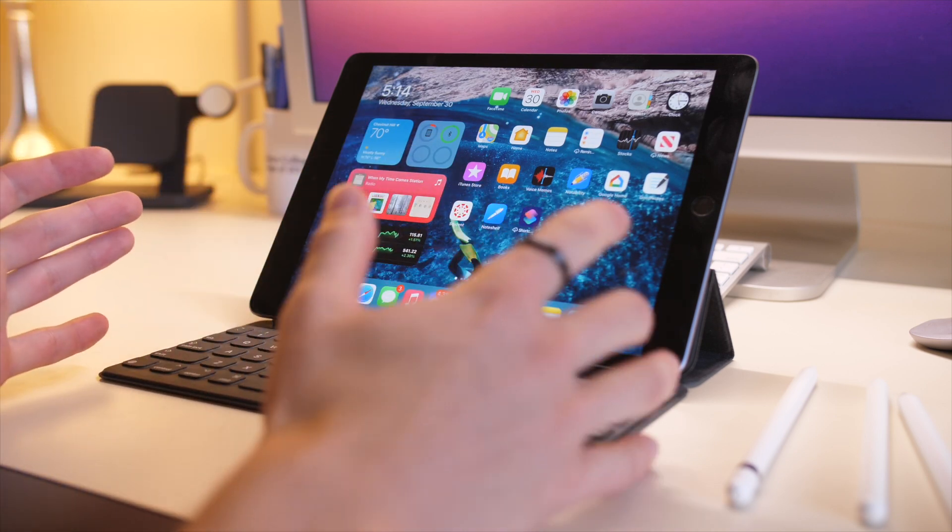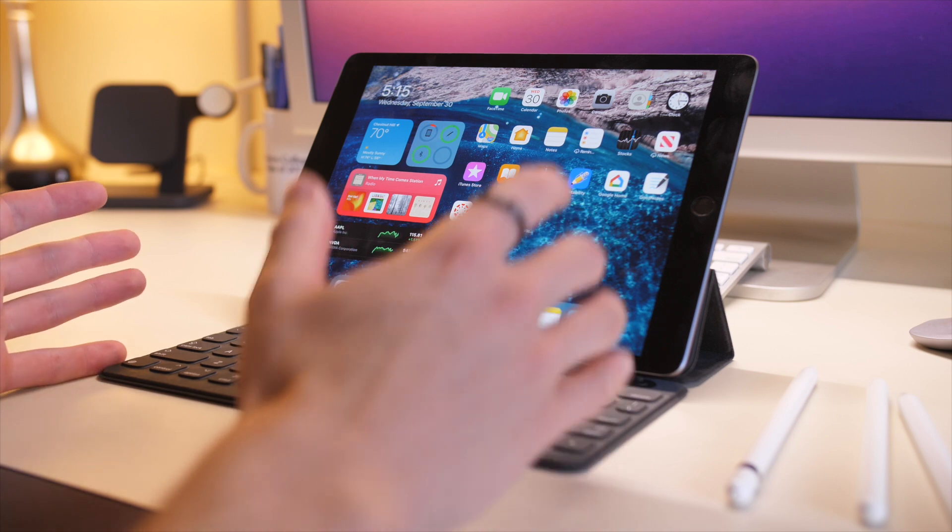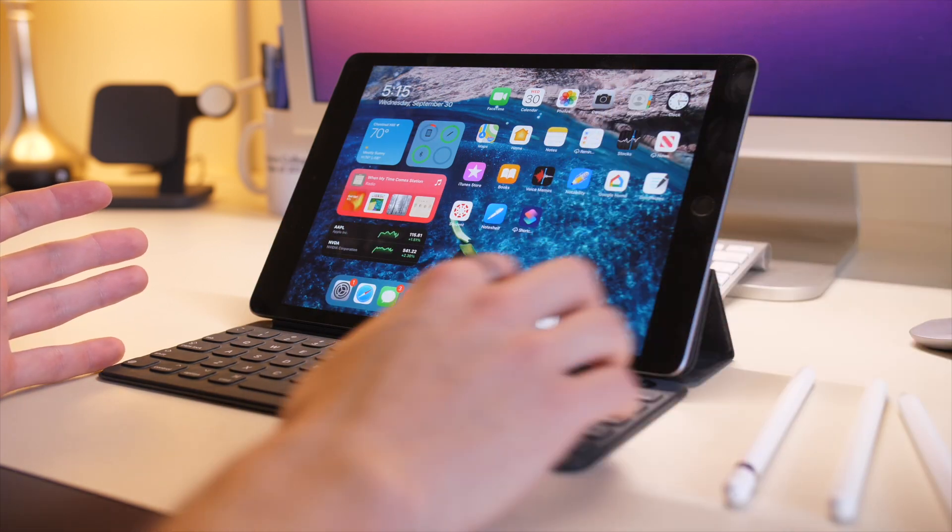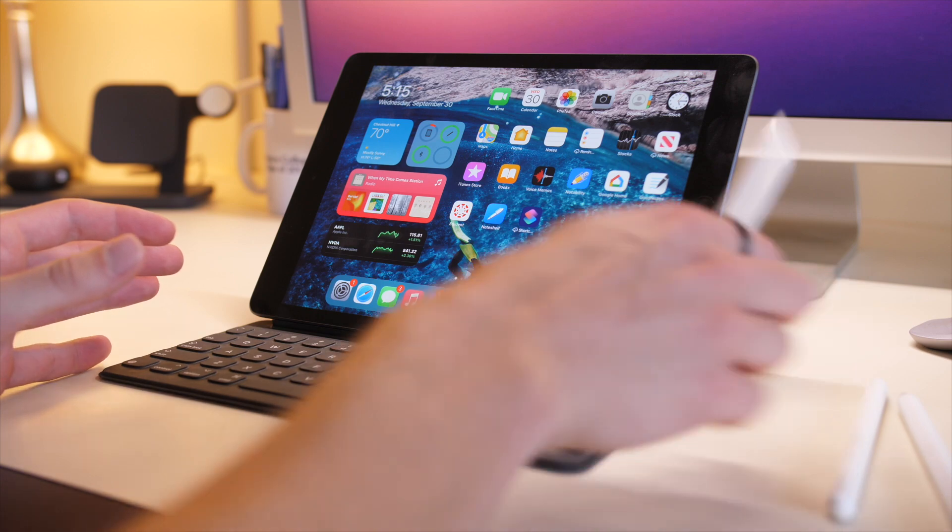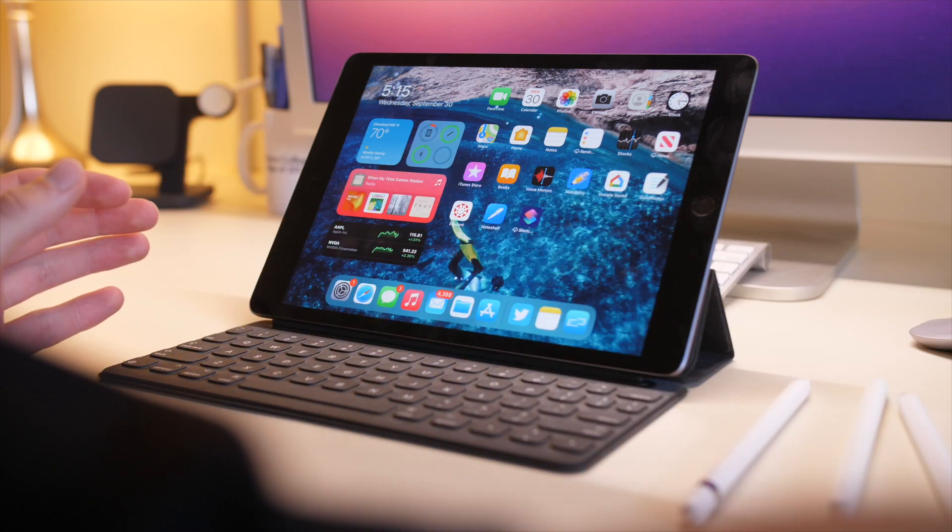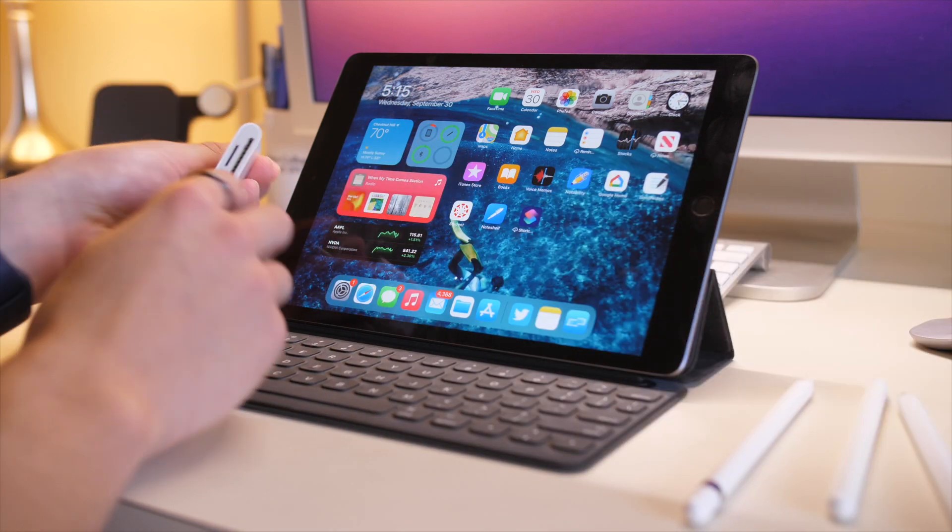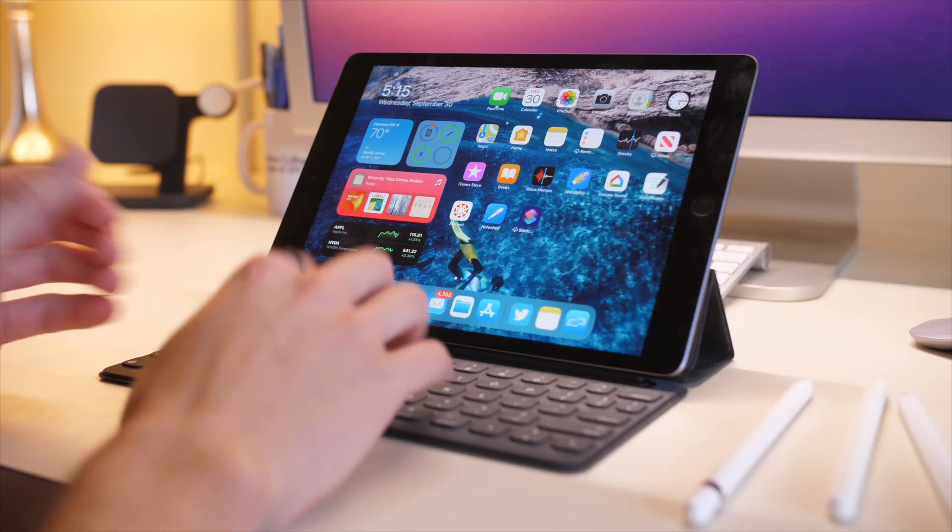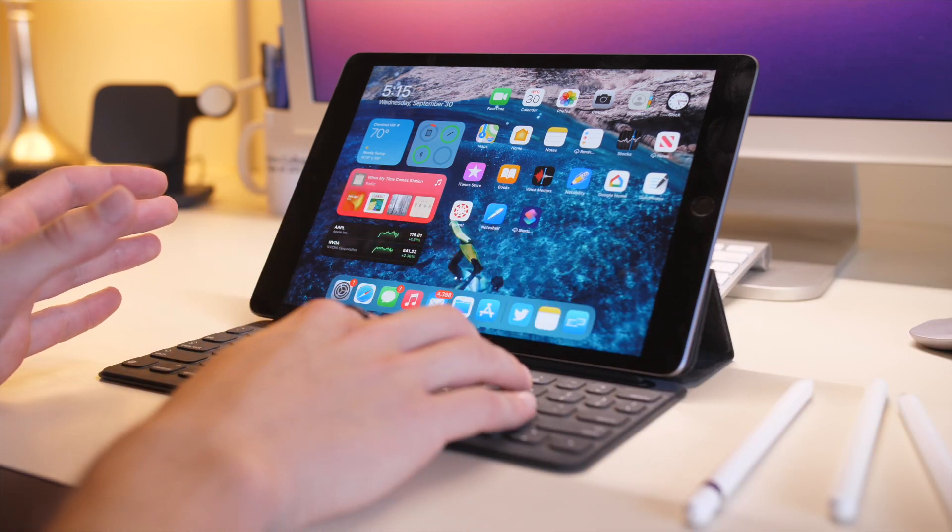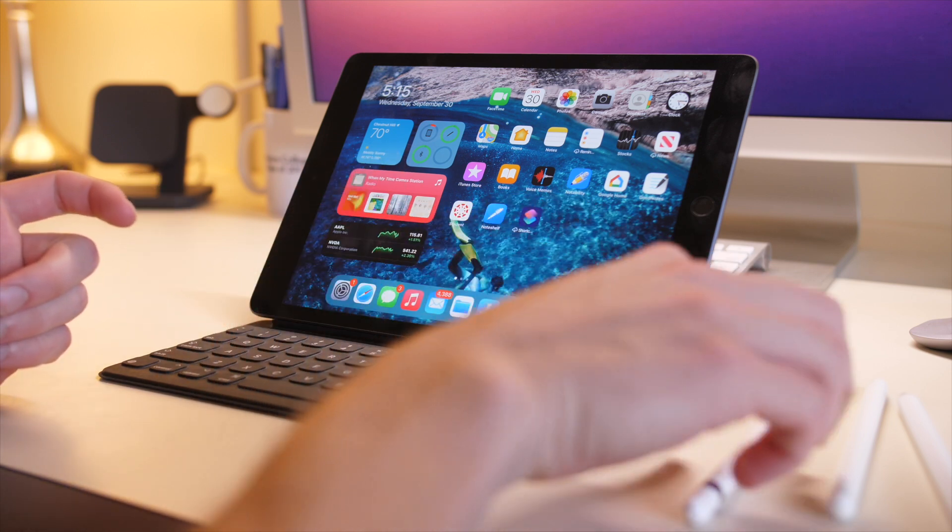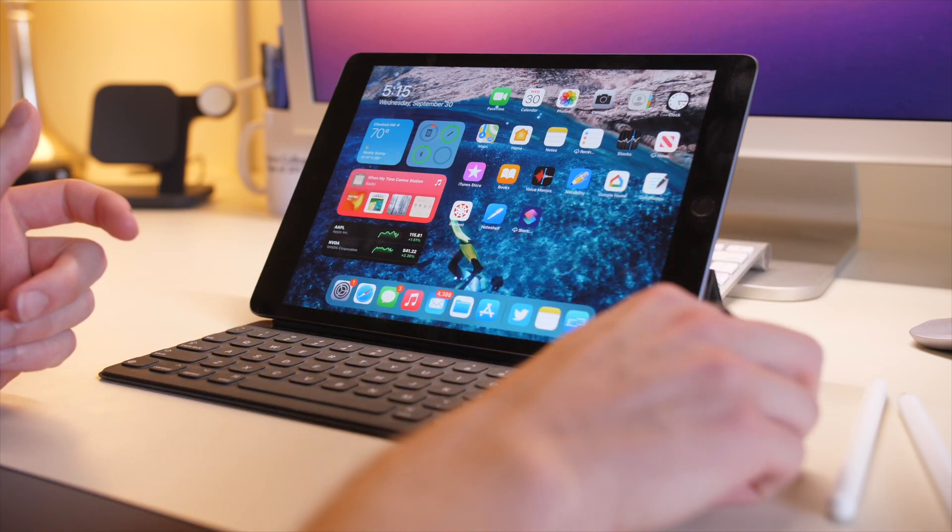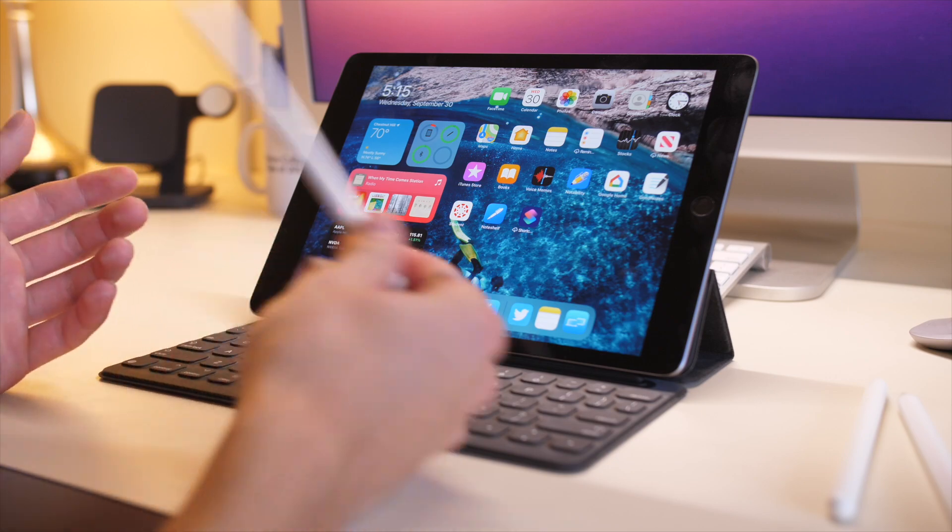So those are the basic tips and tricks for this iPad. Different types of accessories you can use, whether it be a keyboard, trackpad, mouse, stylus, external drive, or SD card, different keyboard settings, and more. Thank you for watching. Feel free to leave any comments down below, and I'll leave links to all the accessories I mentioned in the description. Thanks for watching.